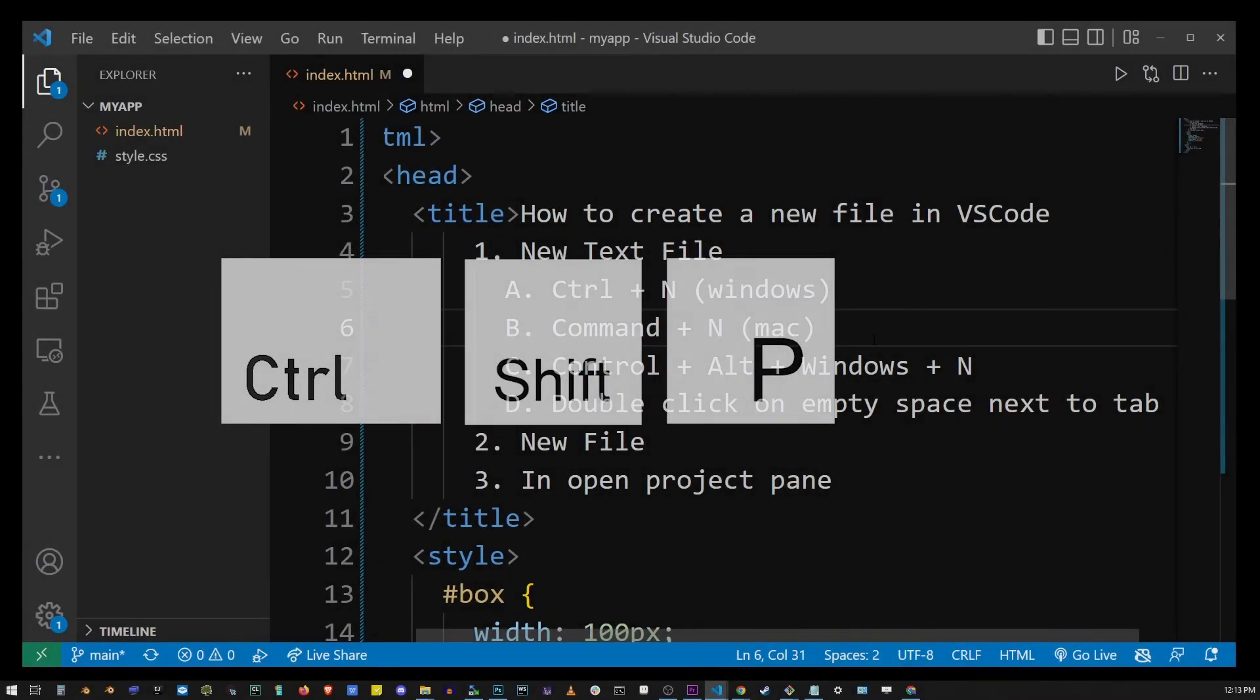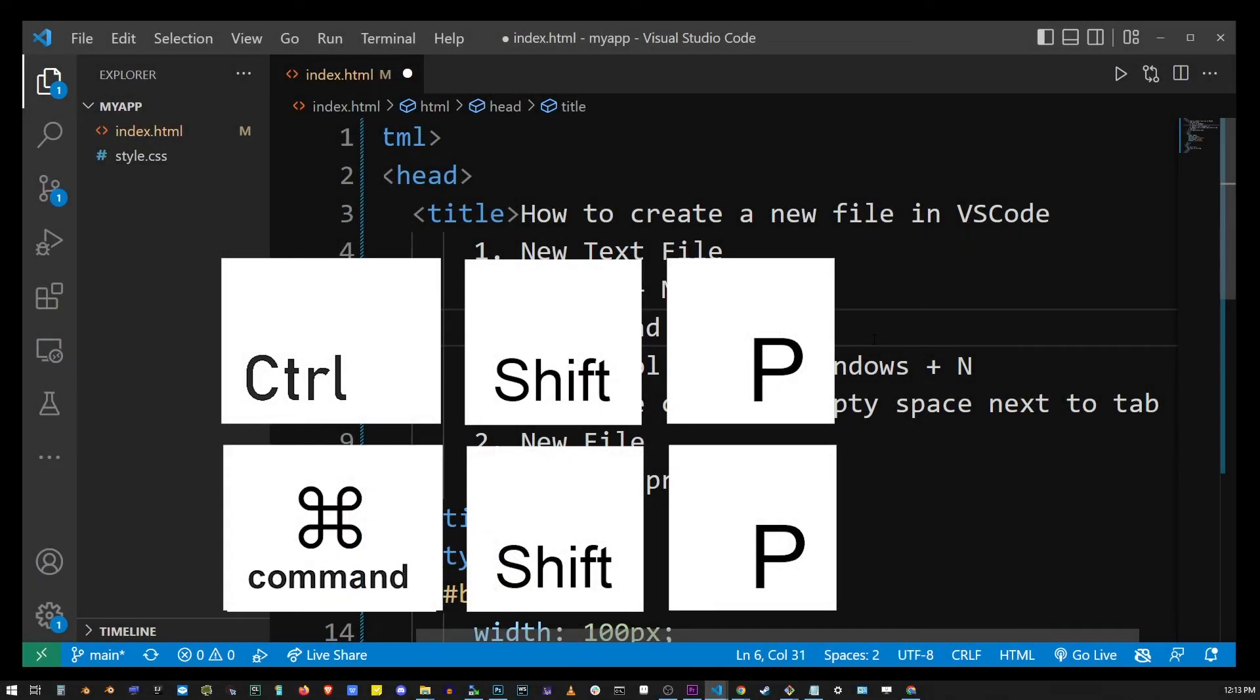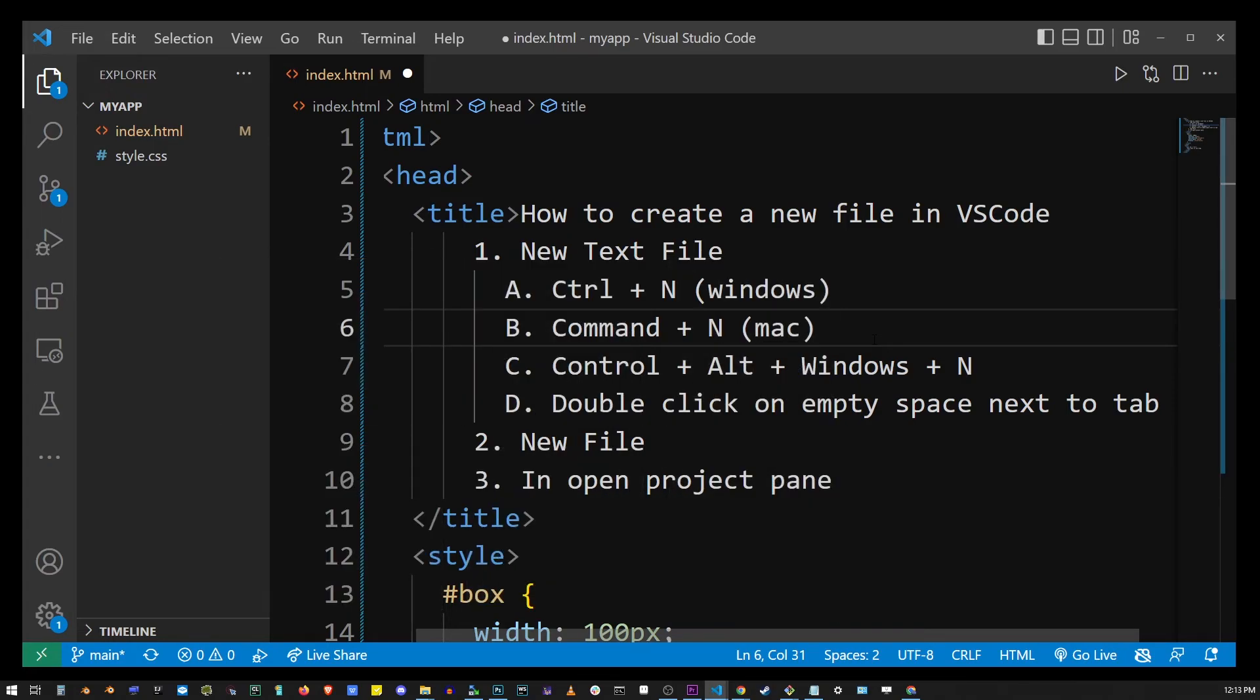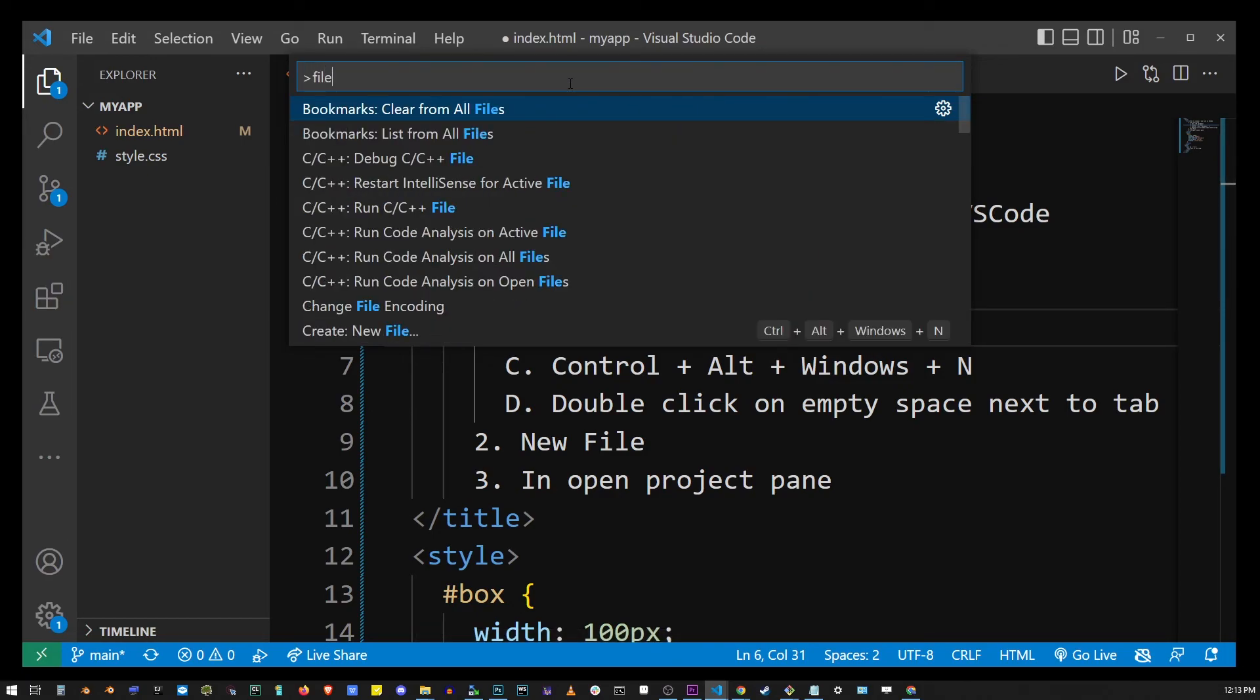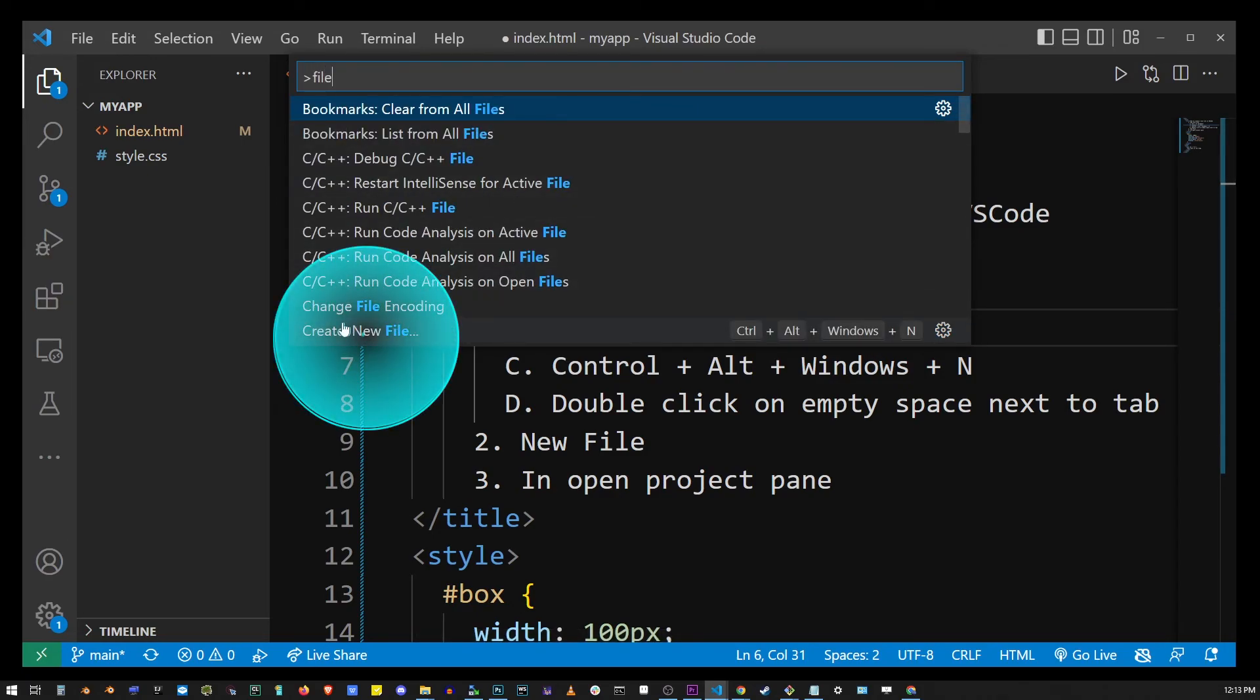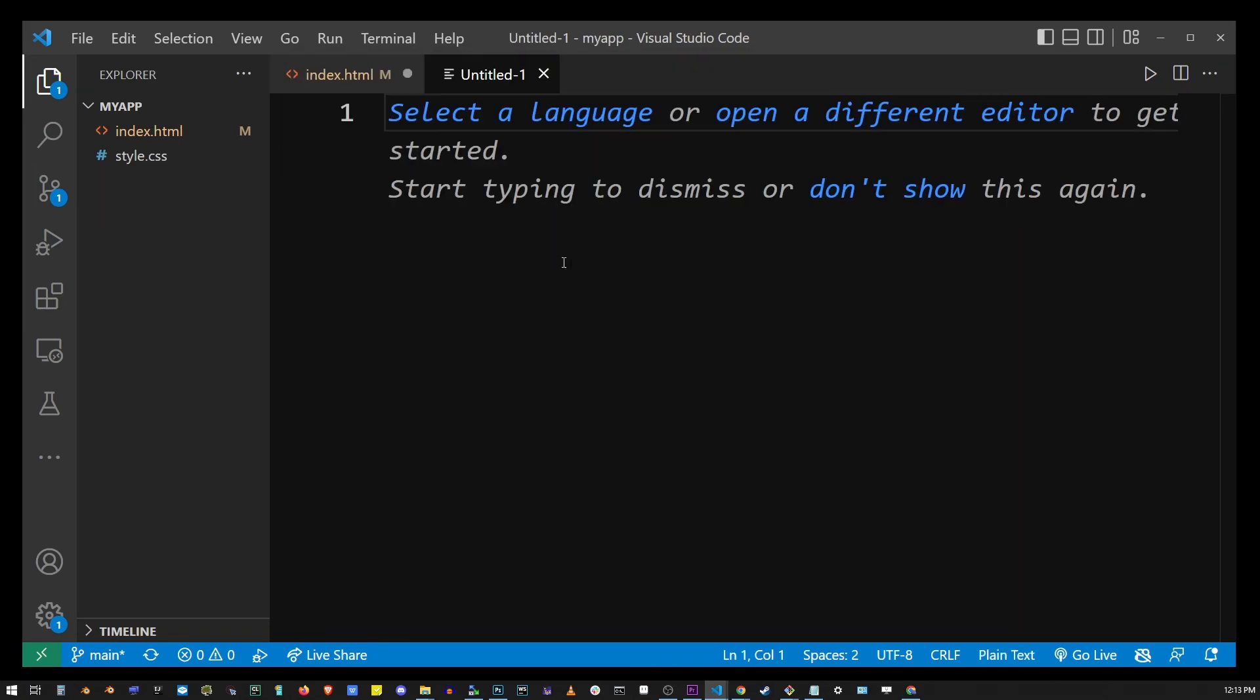You can also hit Ctrl+Shift+P on Windows or Command+Shift+P on a Mac. This will open something called VS Code command palette. So just start typing file and at the very bottom over there you will see an option to create a new file and then create a text file.